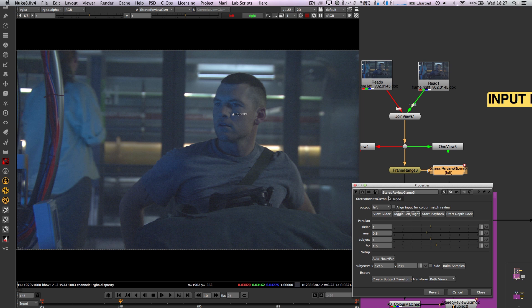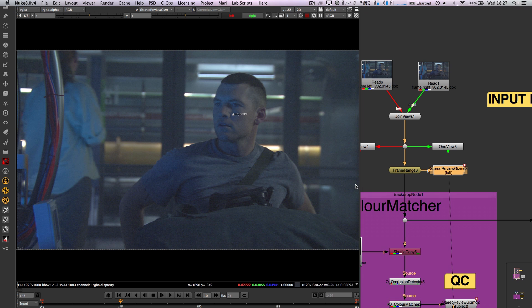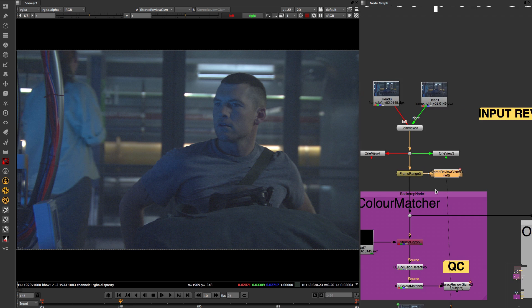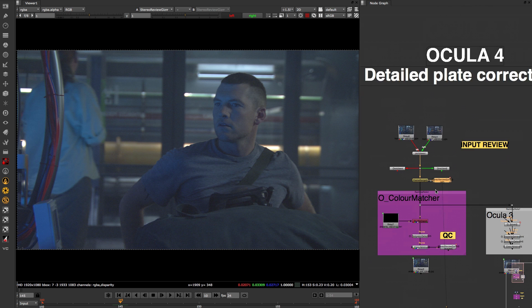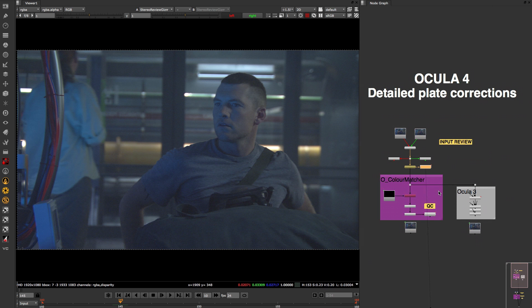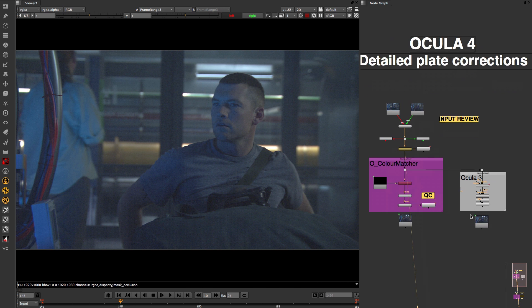Using the StereoReview Gizmo before you start the rest of your stereo fixing process will ultimately allow you to make better decisions quicker and turn around shots faster.